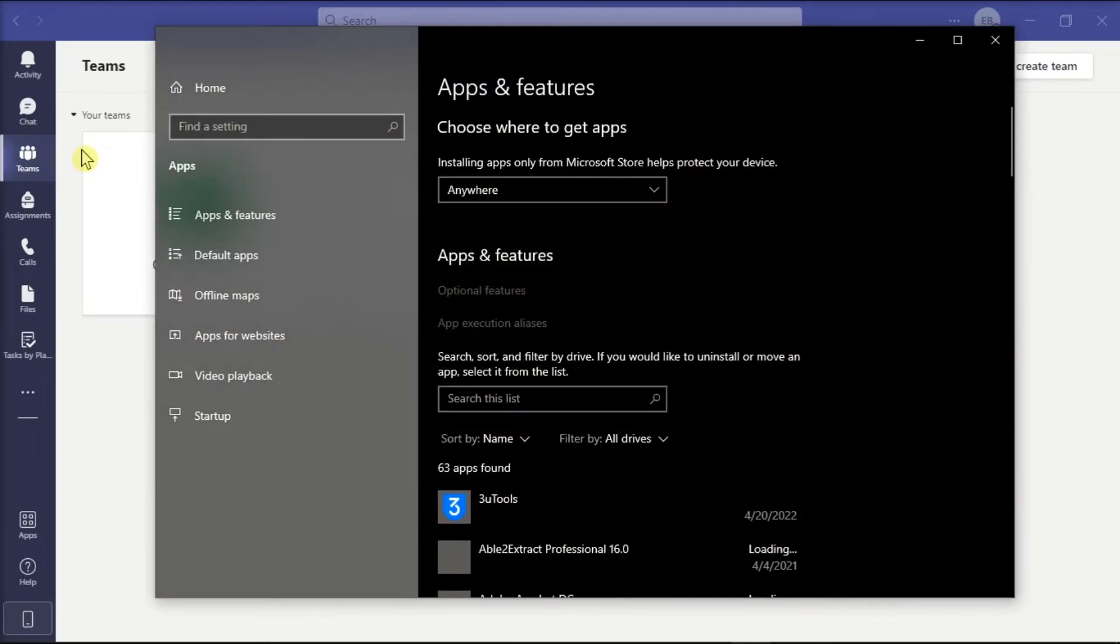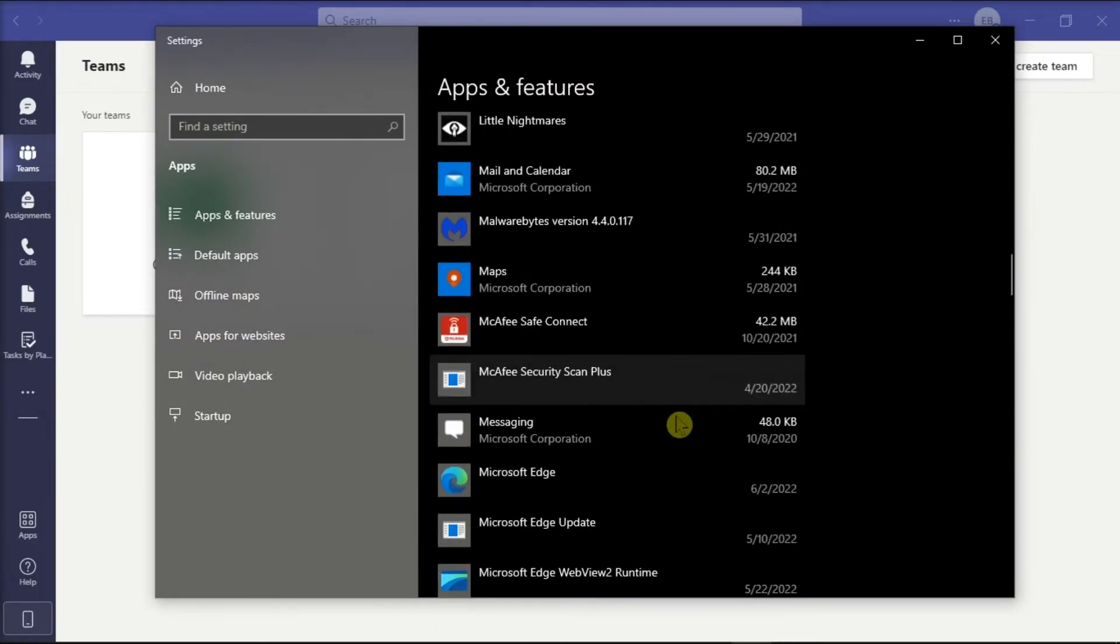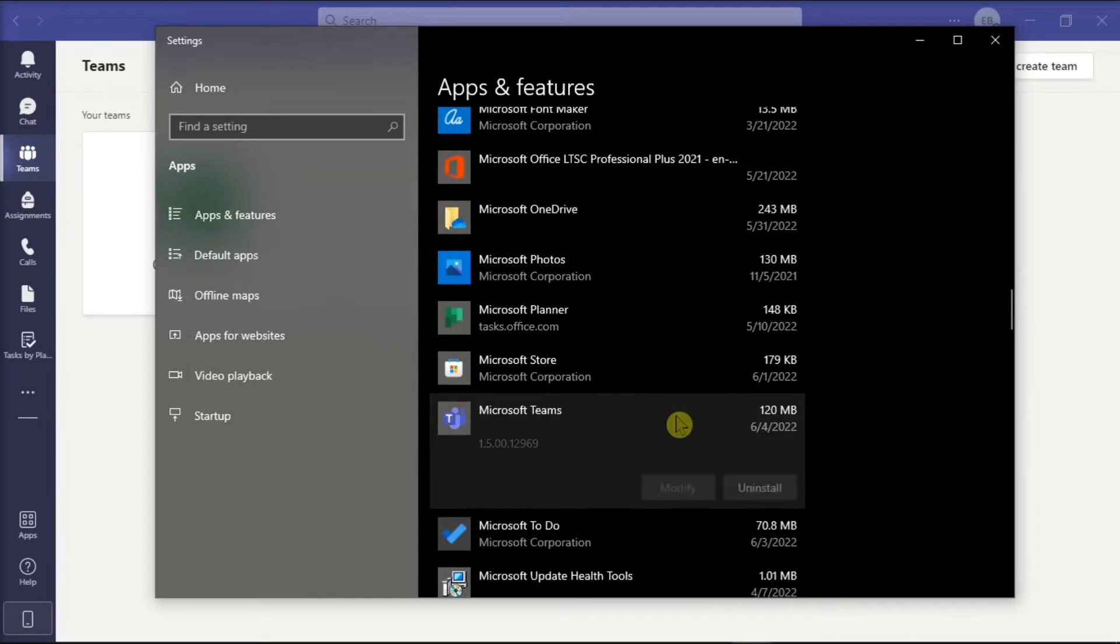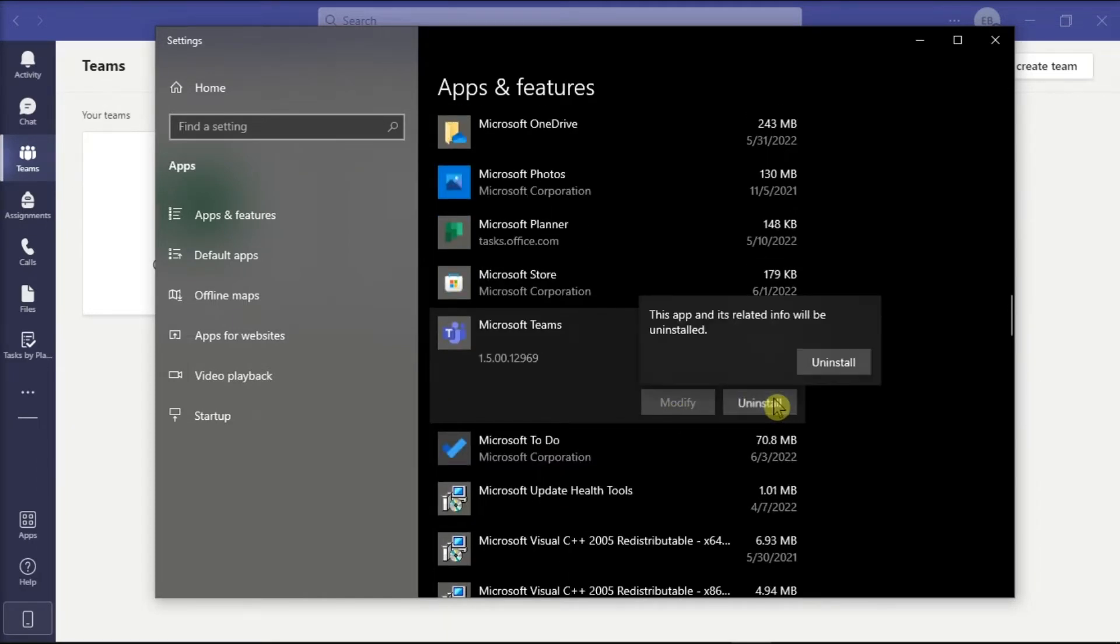Then search for Microsoft Teams, select Uninstall, and click Uninstall again to confirm the action.